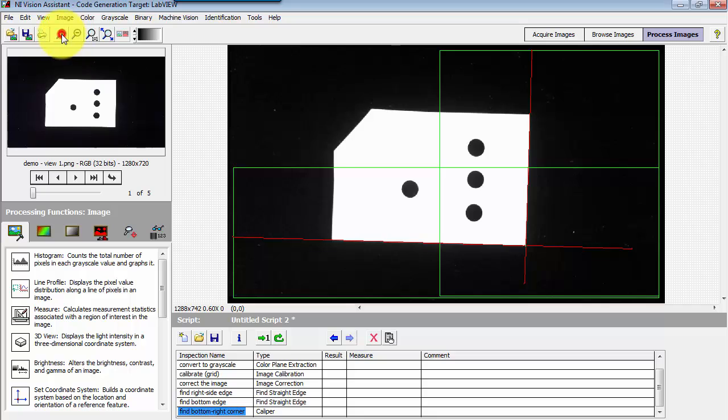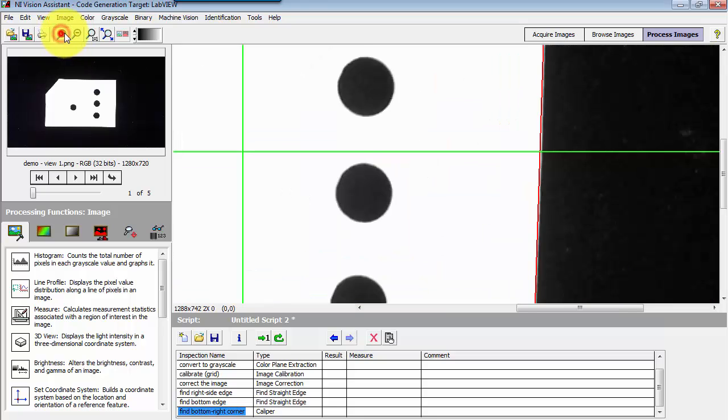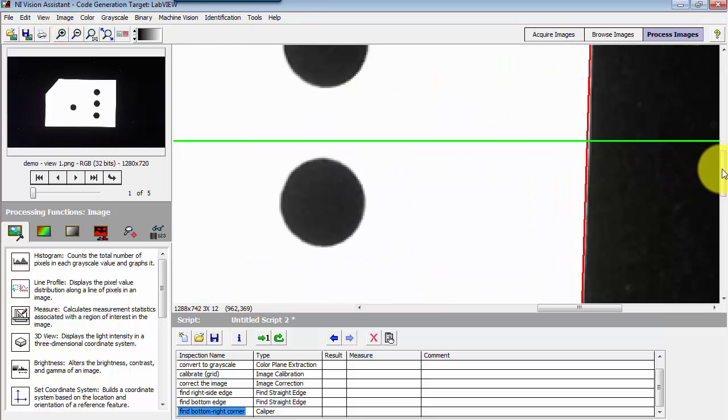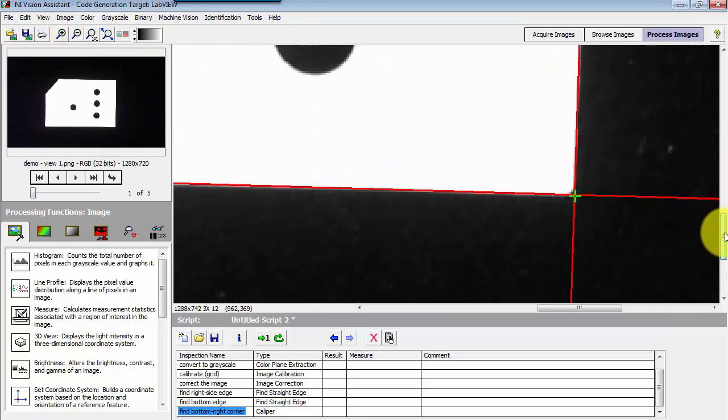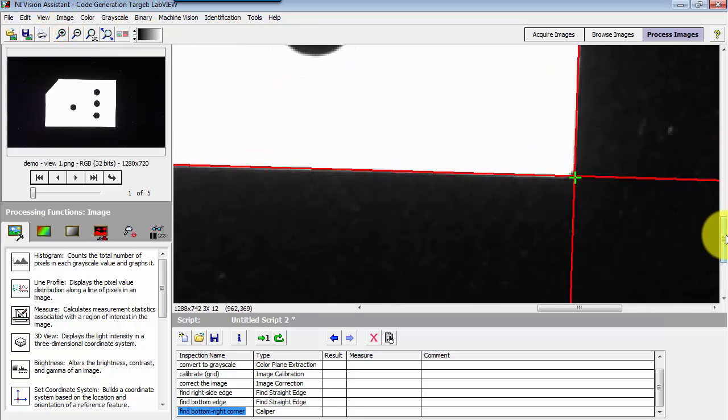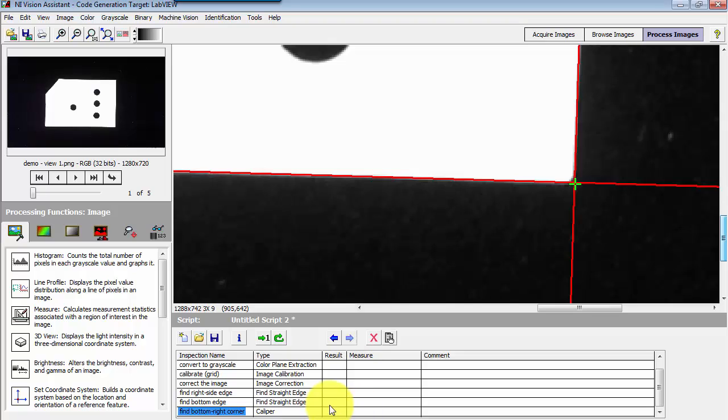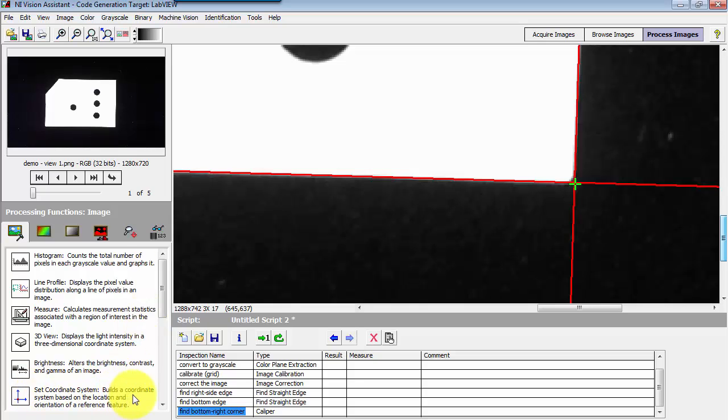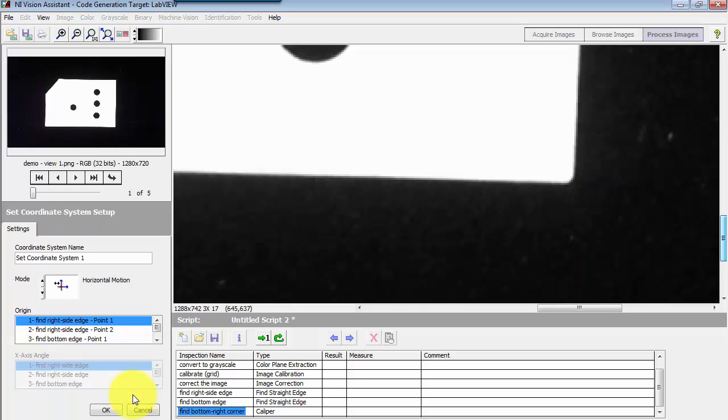Let's zoom in so we can see that a bit better. So my last step here is to find the intersection of those two. Now I want to define that specific intersection as the basis for my coordinate system.